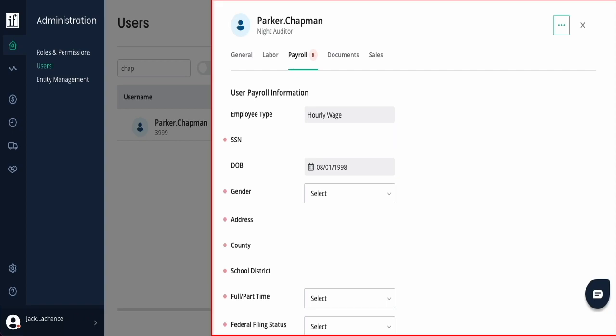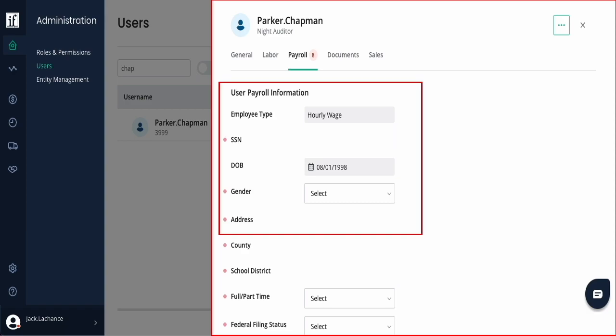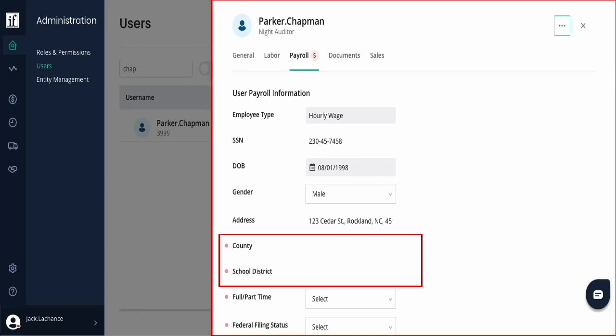The next tab is for payroll settings. This is only if your hotel uses Inflow's payroll services. Update the social security number, gender, and address. Next is the county and school district. These are only if the employee lives in a location with these additional taxes.